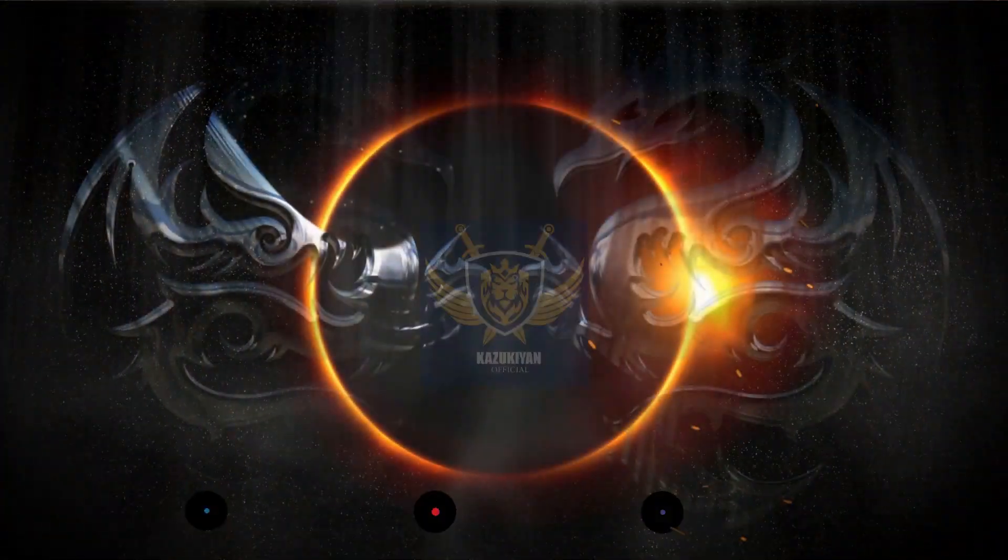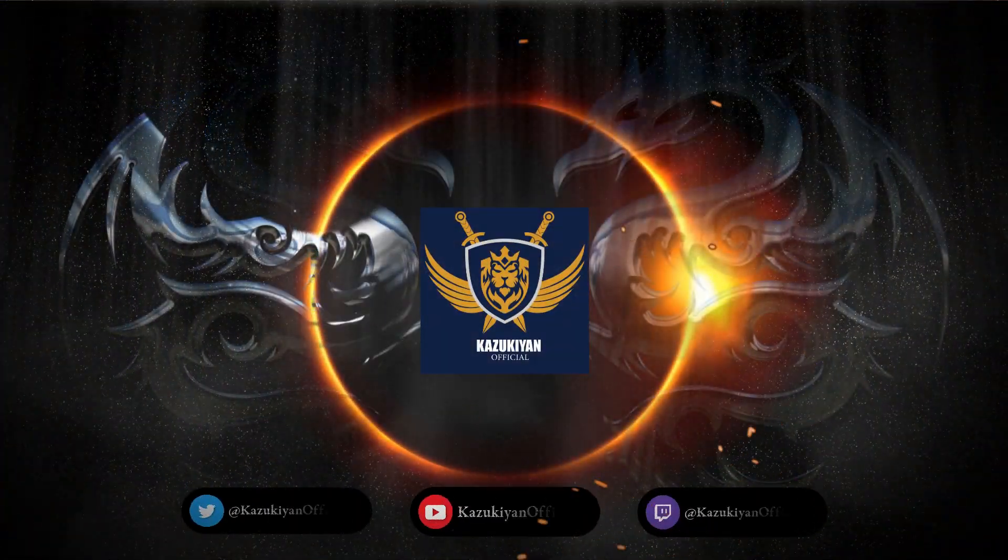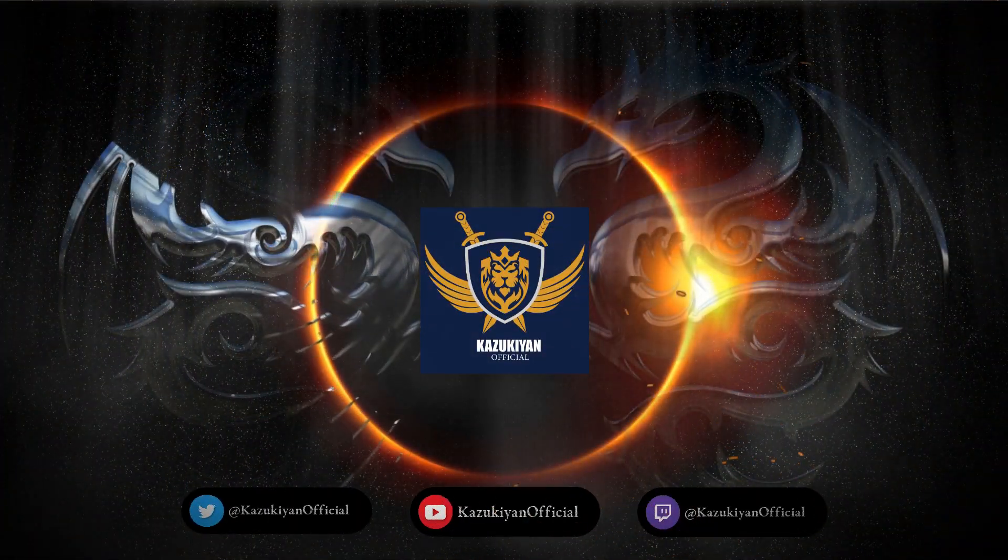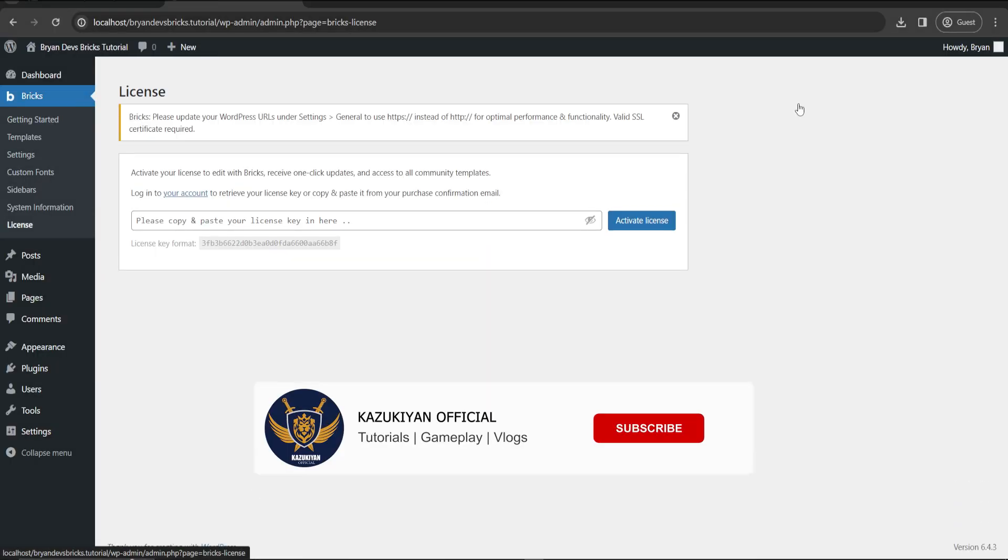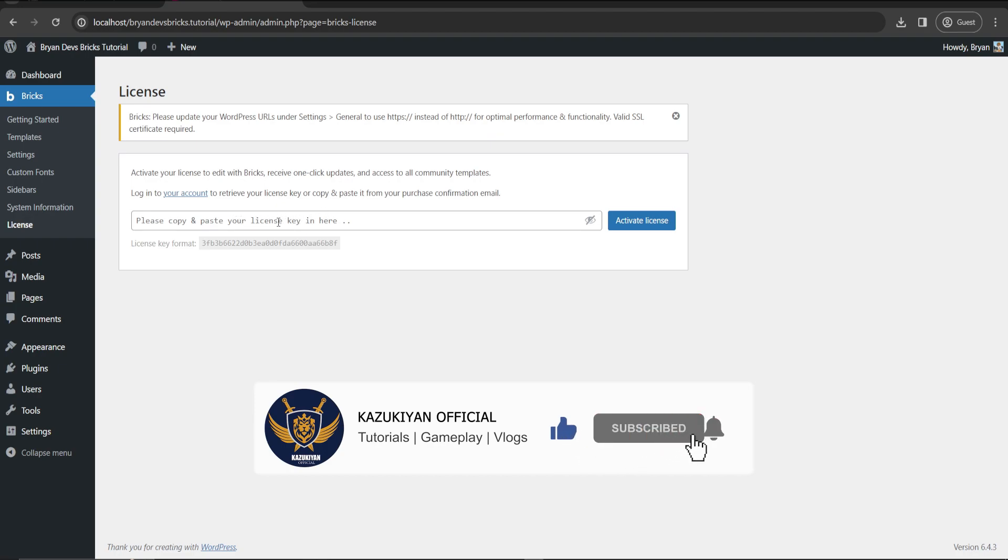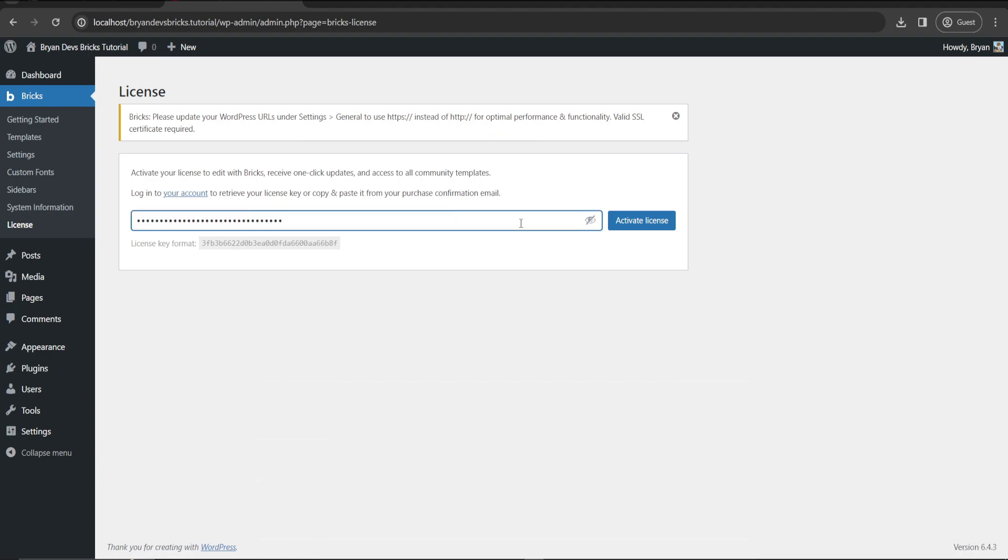Now let's click to activate the license and we will input here our license key. In my case I will paste it over here, then activate that license.